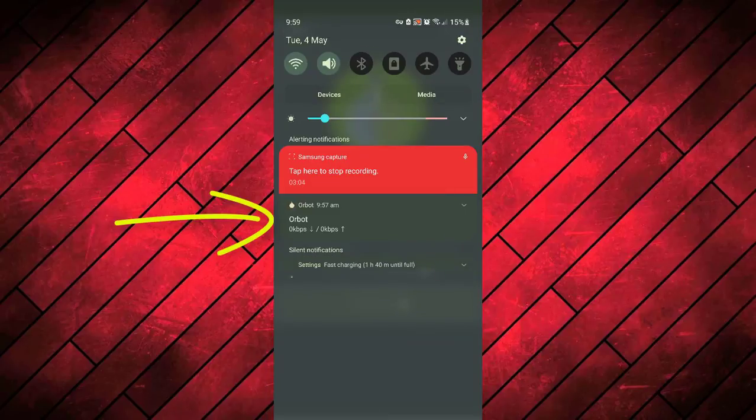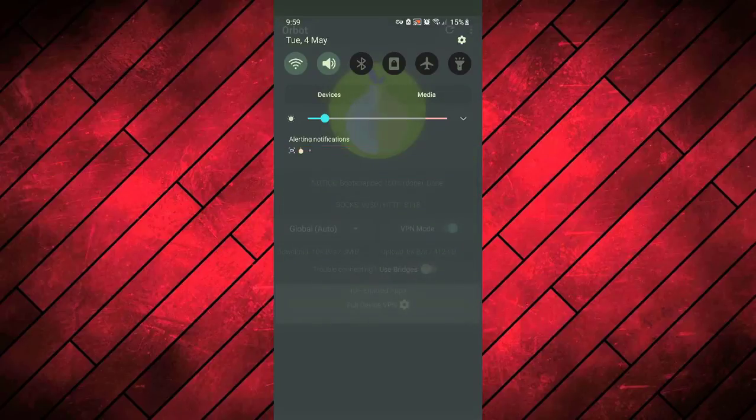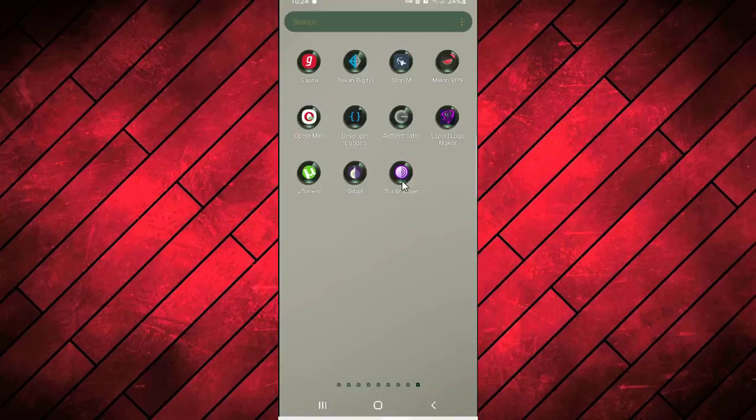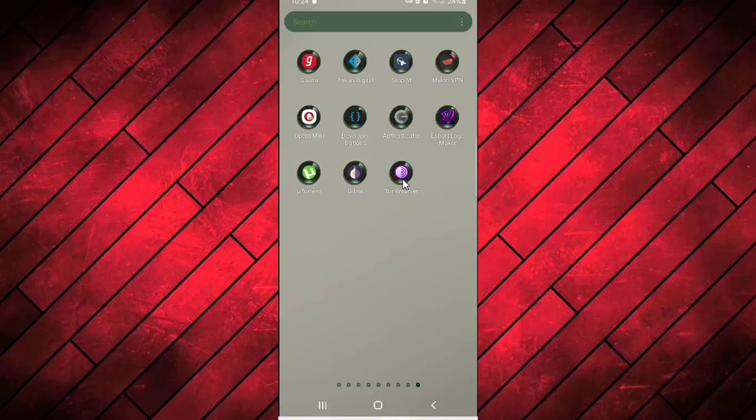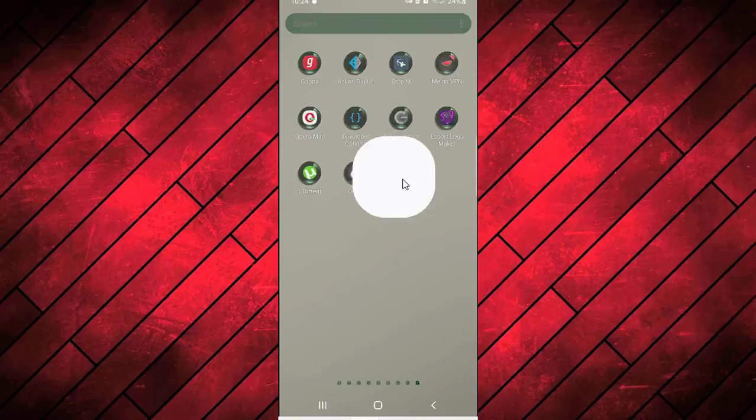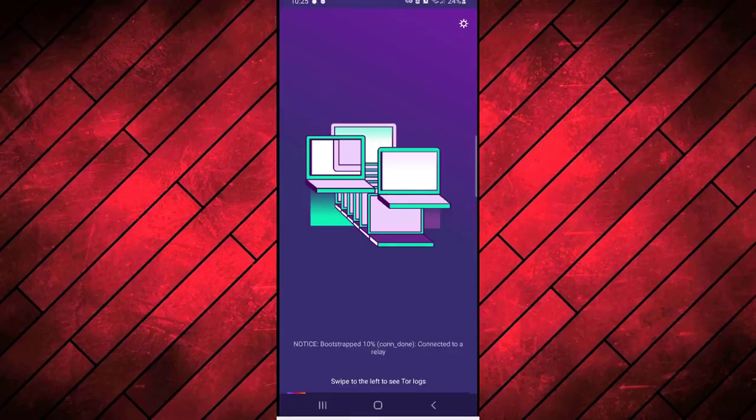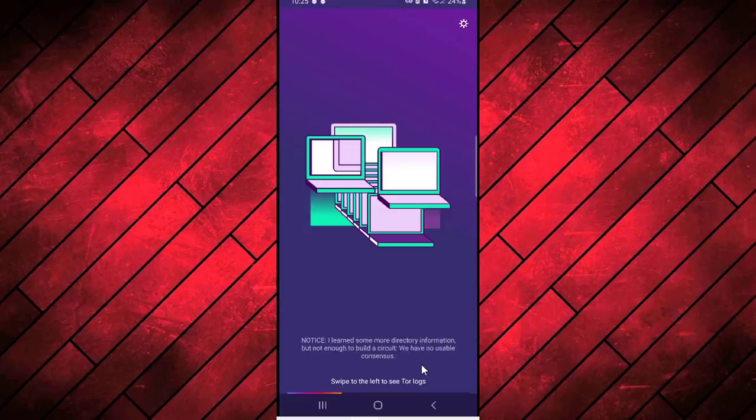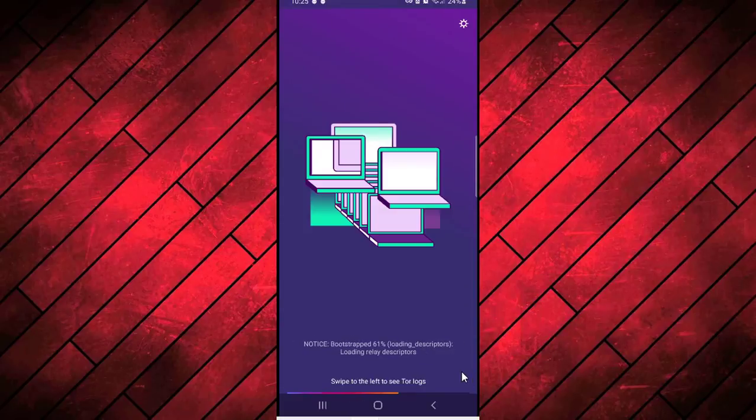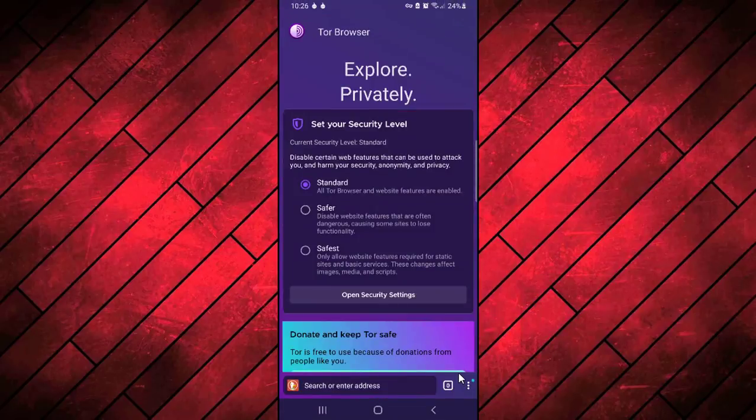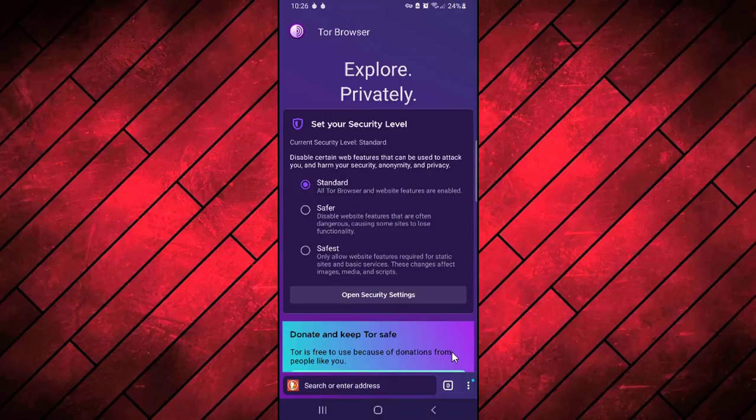Then after, you need to go to your Tor browser application and then click on connect. It will take a few seconds for your Tor connection to be established. You have to be patient. Then you will see this interface where you have to set your security level. I'm going to select Standard, then you have to click on Start Browsing.